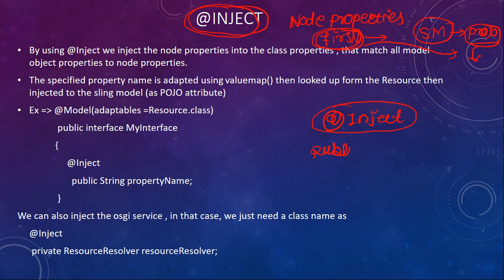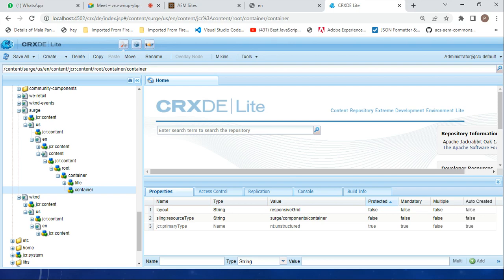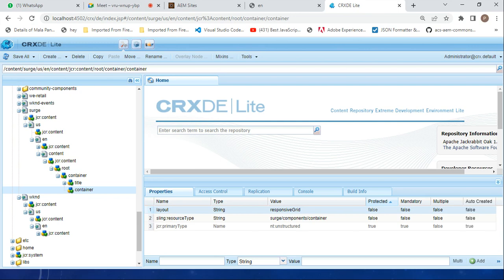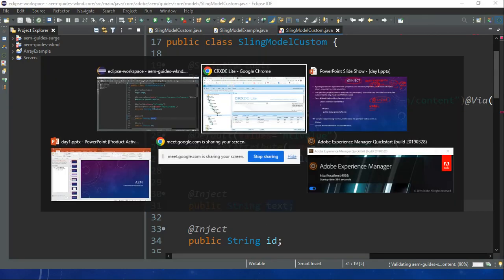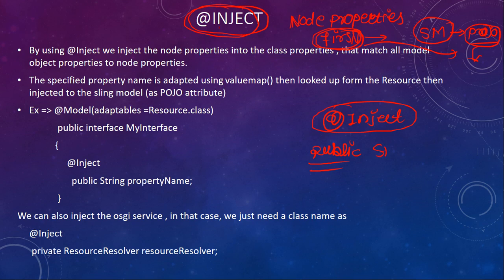For the data type: if you look at your text property in CRX/DE, the data type is String. So you define a public String field named 'text' in the Sling Model. This is how you define the variable with @Inject and the appropriate data type.